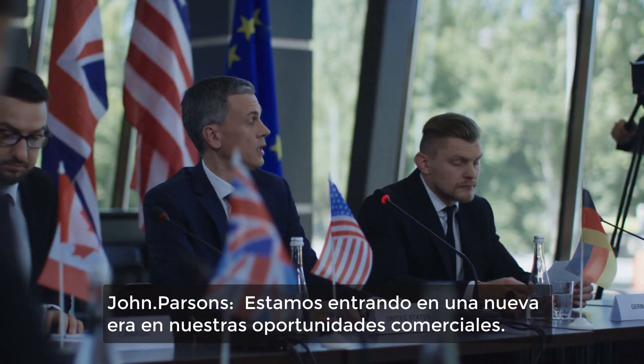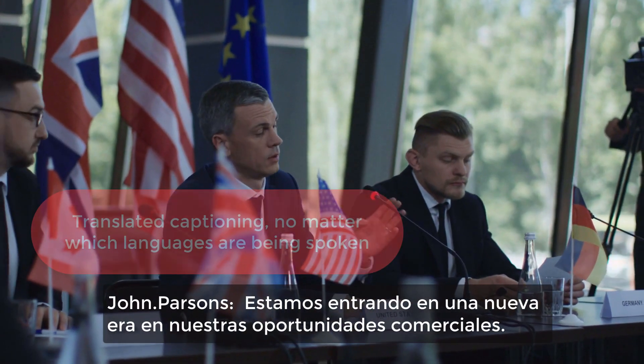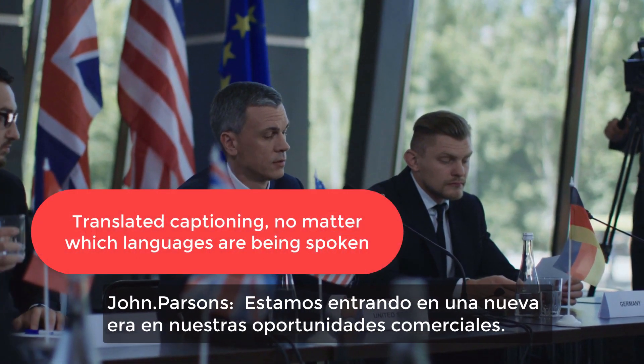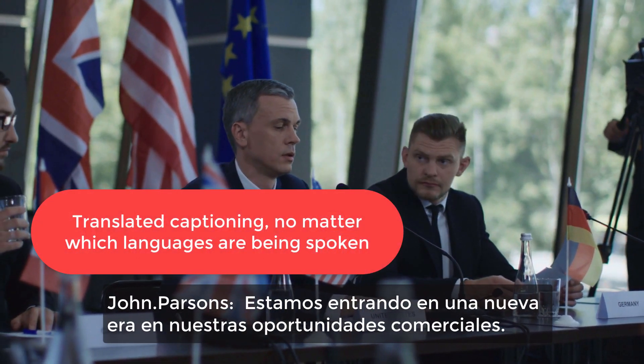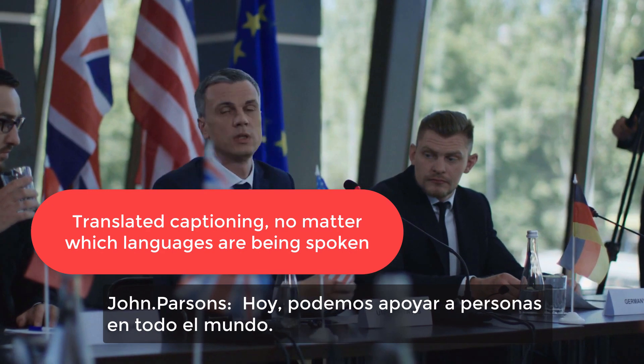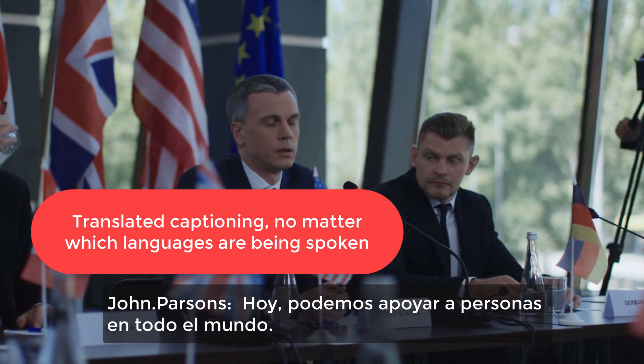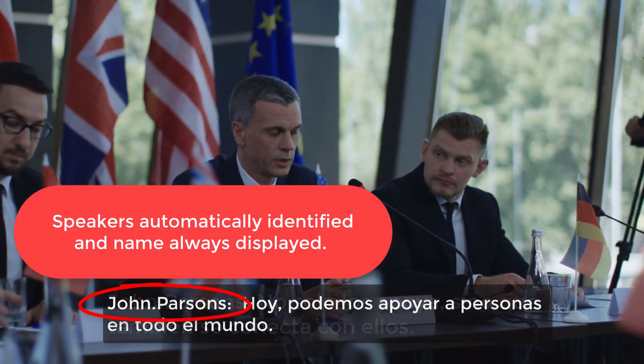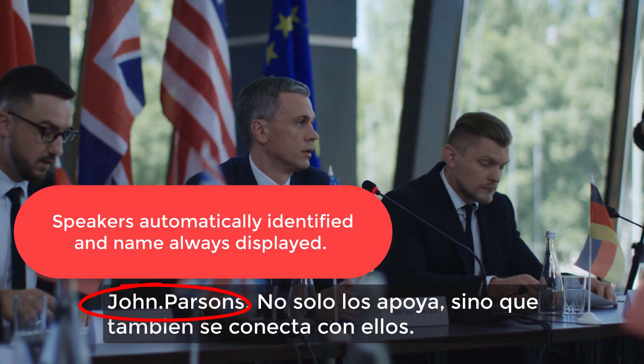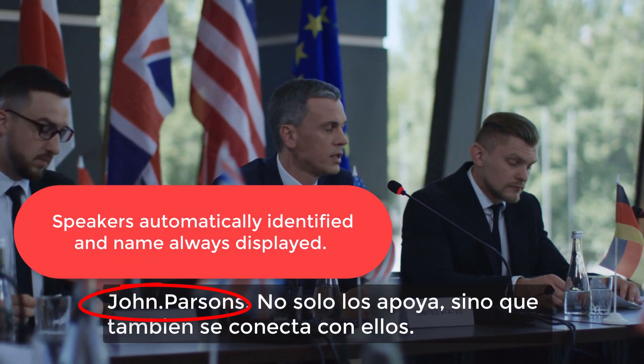So if you're speaking English, and maybe a co-host is speaking French, the captioning for both of you could be shown in Spanish, Korean, Vietnamese, Hindi, Arabic, or pretty much any language that you want.